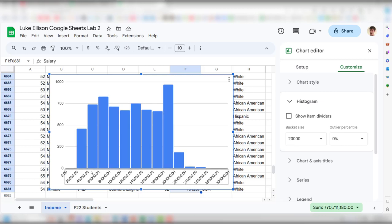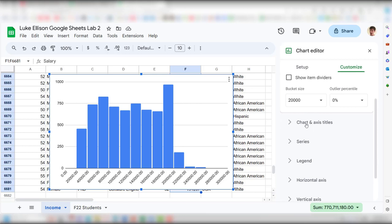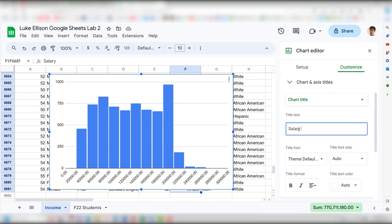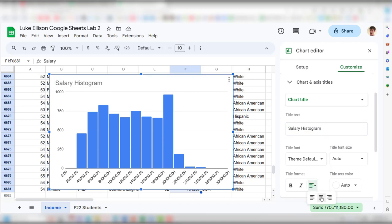Under Customize > Chart & Axis Titles, I'll add a chart title: 'Salary Histogram.' I can center that. Then set the horizontal axis title to 'Salary in Dollars' and the vertical axis title to 'Frequency,' so it's clear that each bar represents how many individuals fall into that salary range.